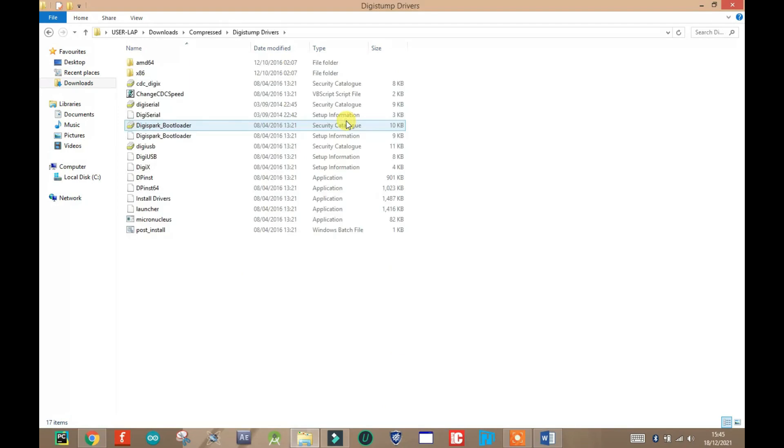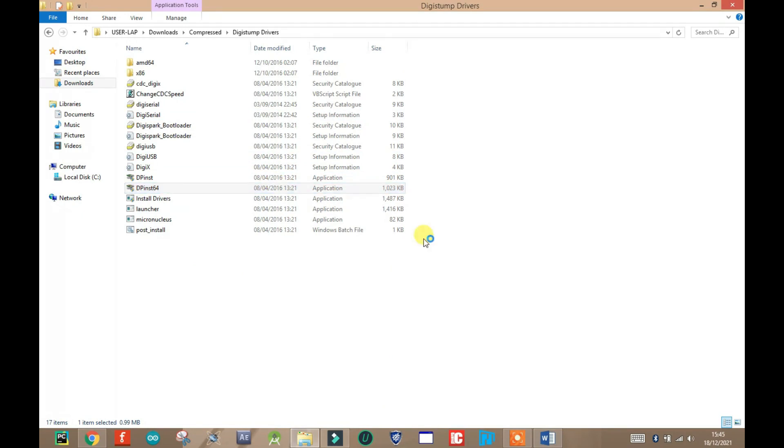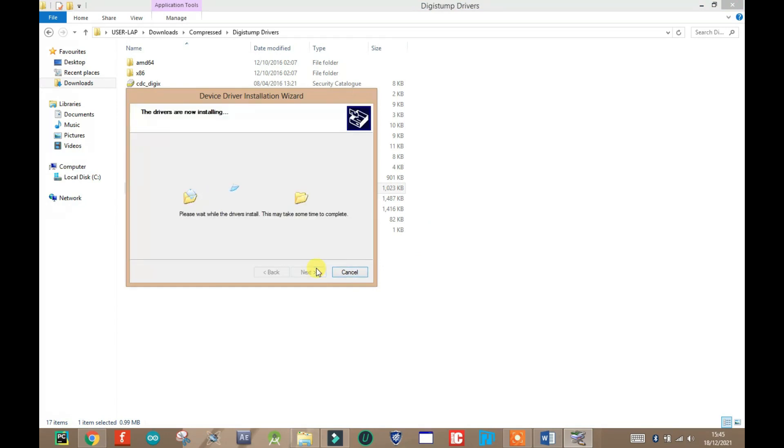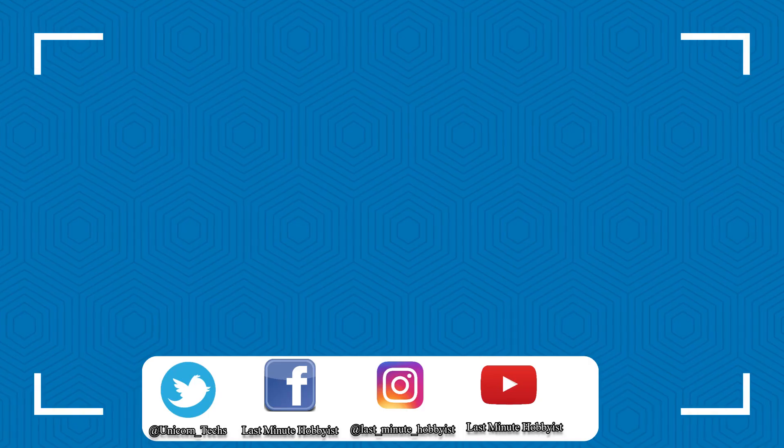Navigate to your extraction folder. Scroll to the dp_inst files. Choose the one that works according to the bit of your PC. Double click on it and follow the instruction by installation wizard. It installed pretty well on my Windows.